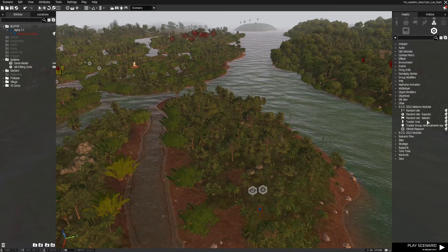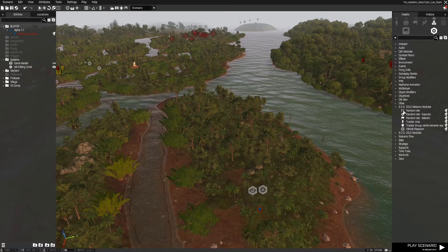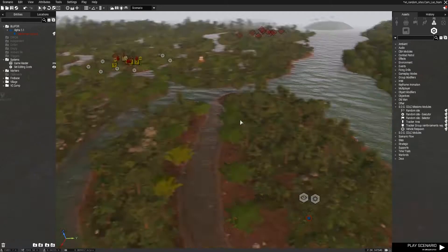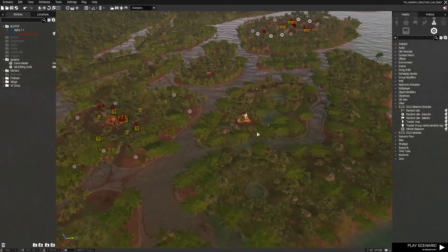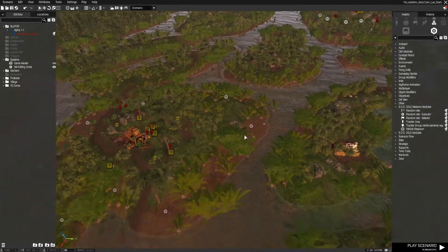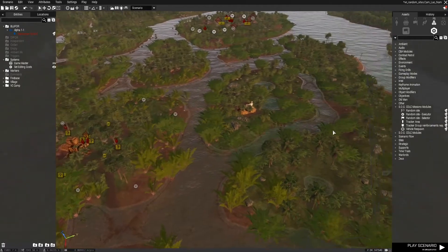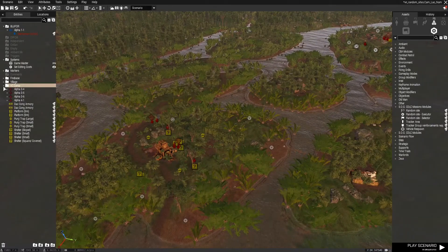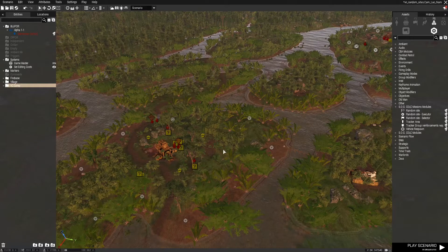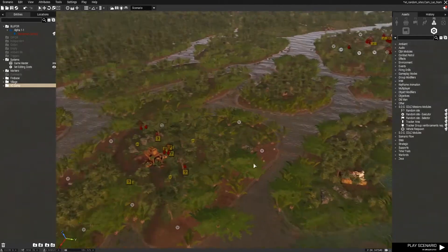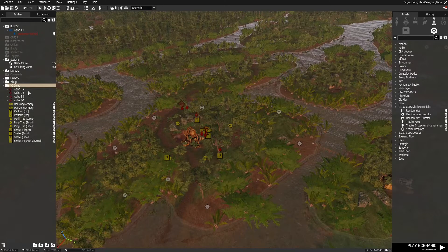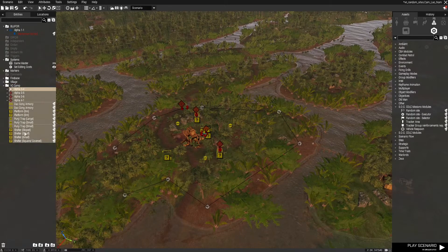The random site selector and the random site module are over here underneath the CDLC missions modules. What we're going to do is place a random site module for each location that we want to spawn and then sync those to a random site selector. I made use of layers here — these are really useful for keeping your camps separate so you know which units, buildings, and things like that are associated with which camp.